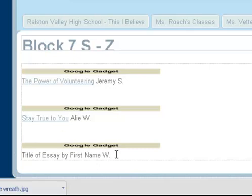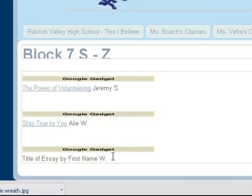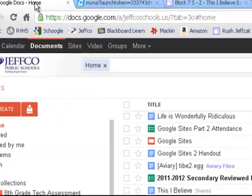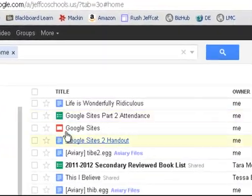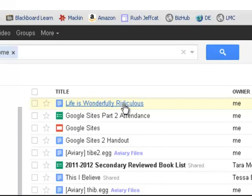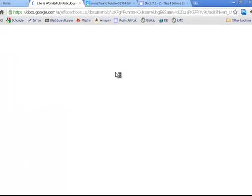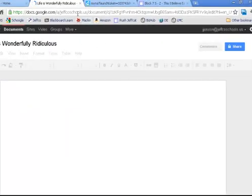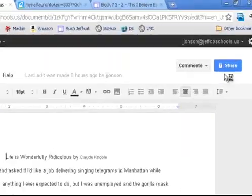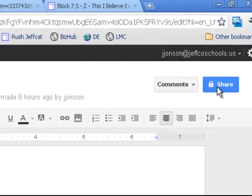So now I want to link my essay here. In another window I have put my essay into Google Docs — it's called Life is Wonderfully Ridiculous. I'm going to go ahead and open this so I can see where it lives on the web. This is its address. However, before I just copy this address, I better make sure that this is a public document.